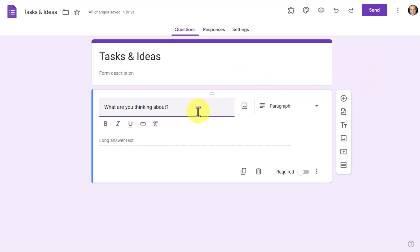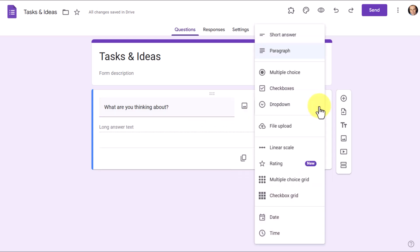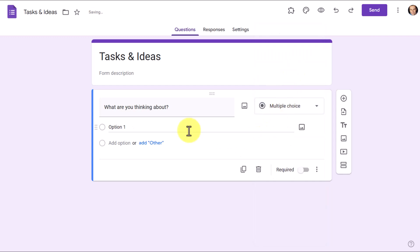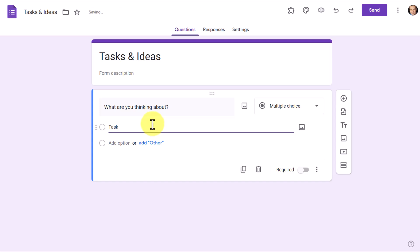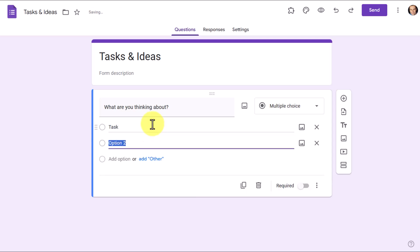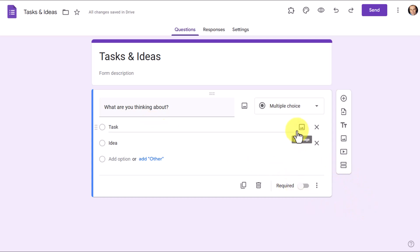Now, the very first question in my form was what are you thinking about? Again, you can do anything that you like, you can word this any way that you want, but the type of question that we want is a multiple choice question. Now, of course, you could just build a task-taking tool or an idea-taking tool and not have this separation or this option at the beginning. But I wanna show you how to do it nonetheless. So in this case, my first one was a task and then my second one was an idea. So those are the two options that I wanted.